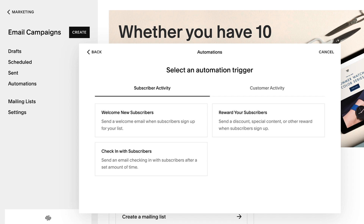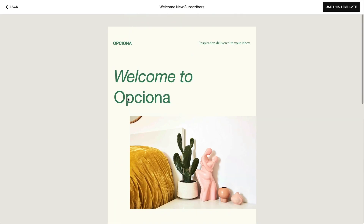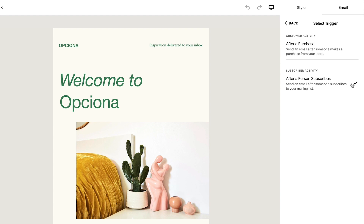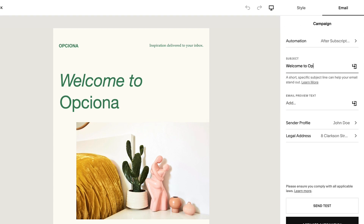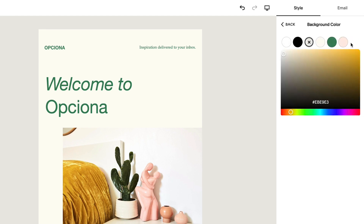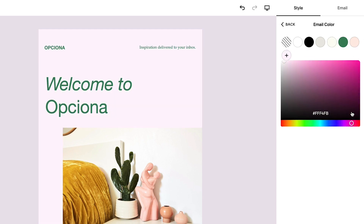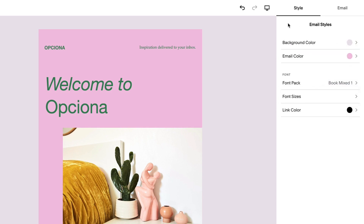From here, you can choose what kind of automation you would like to create, and get started by designing your email. Once you've completed your design and it's ready to automate, you can customize the automation trigger from within the Email tab.